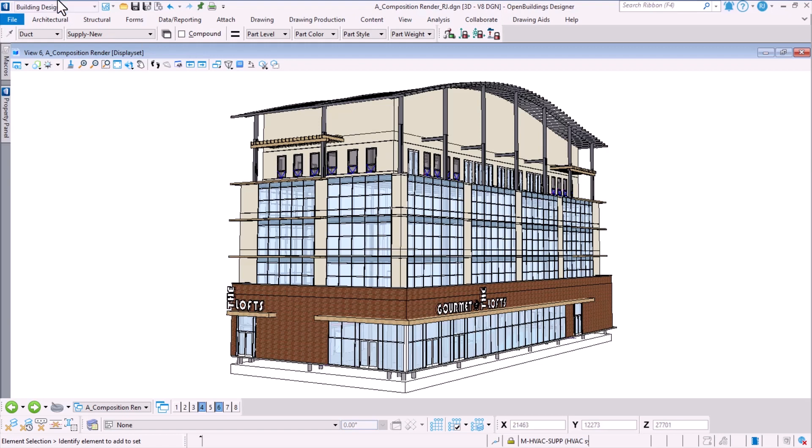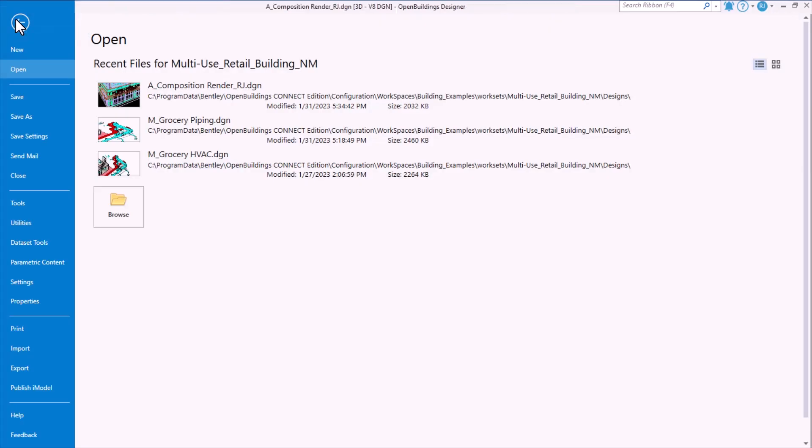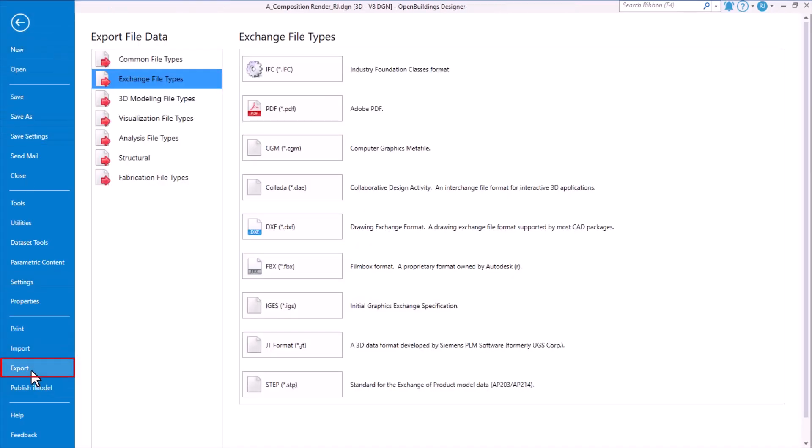Once you have the 3D model with you in Open Buildings Designer, select File in the backstage and choose the options for Export and choose the category which is Exchange File Types.